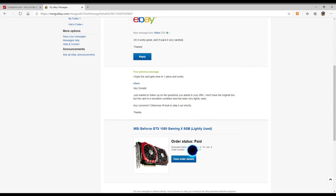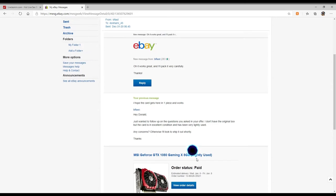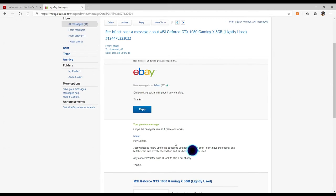He got back to me and said I just wanted to follow up on the question you asked in your offer. I don't have the original box but the card is in excellent condition and has been very little used. Any concerns let me know, otherwise I'll look to ship it out. I said I hope the card gets here in one piece and that it works good.